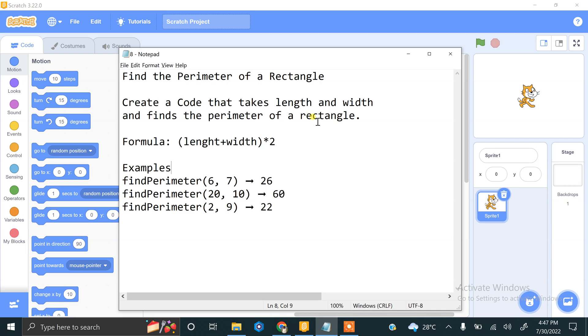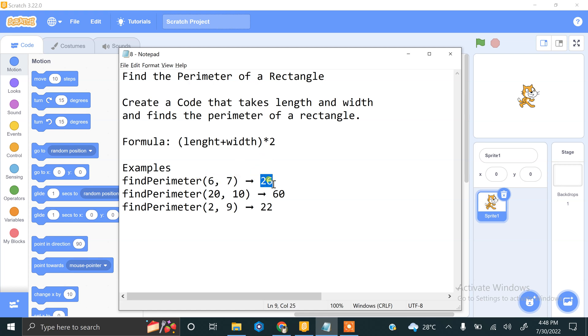The formula for finding the perimeter of a rectangle is length plus width multiplied by 2. So if we enter length 6 and width 7, that will give us the result of 26.